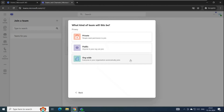The third type of team is org-wide team, or organization-wide team. An org-wide team includes all the users of your tenant as members automatically. If you create a new user in your tenant, that user will also automatically become part of the org-wide team. When a global admin creates an org-wide team, all global administrators and Teams administrators of the tenant are added as owners, and all users are added as members.